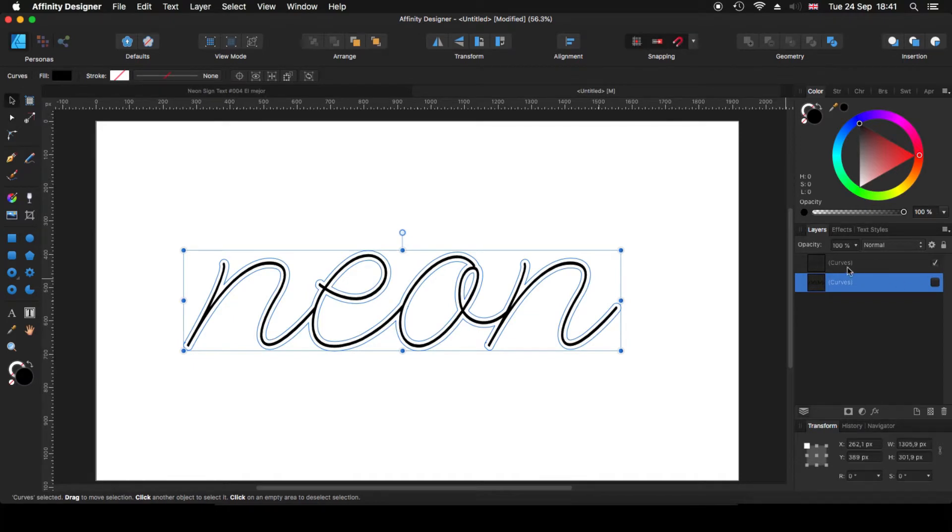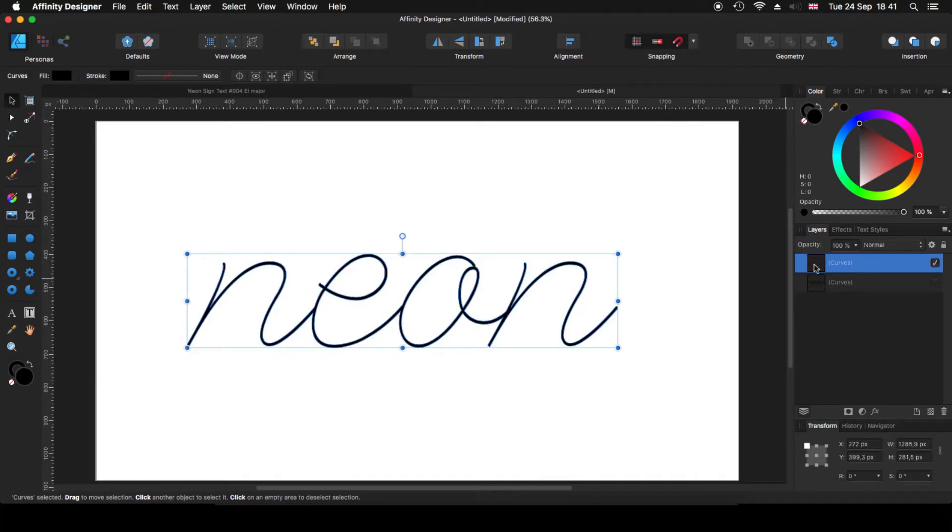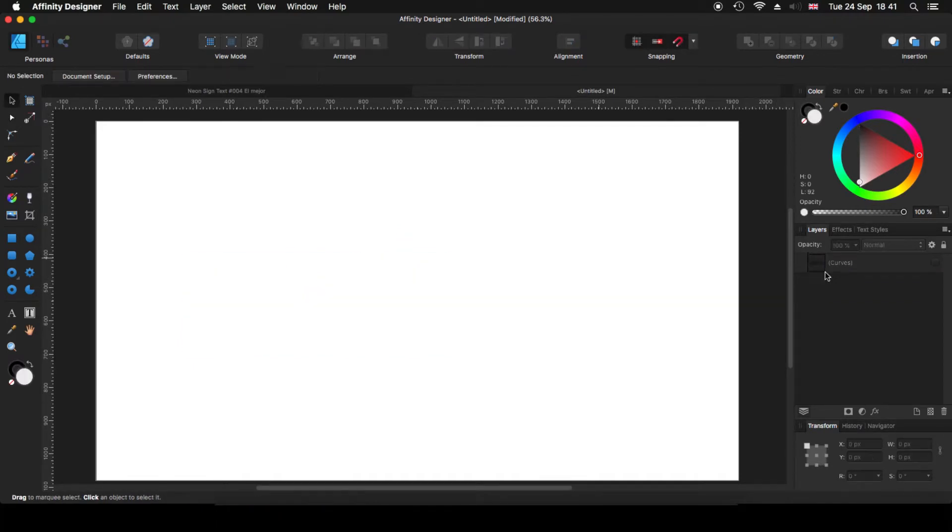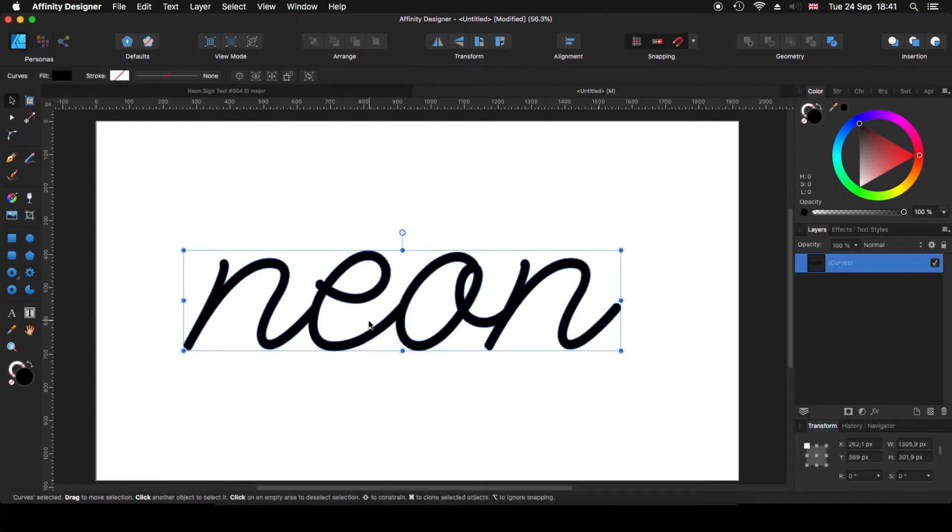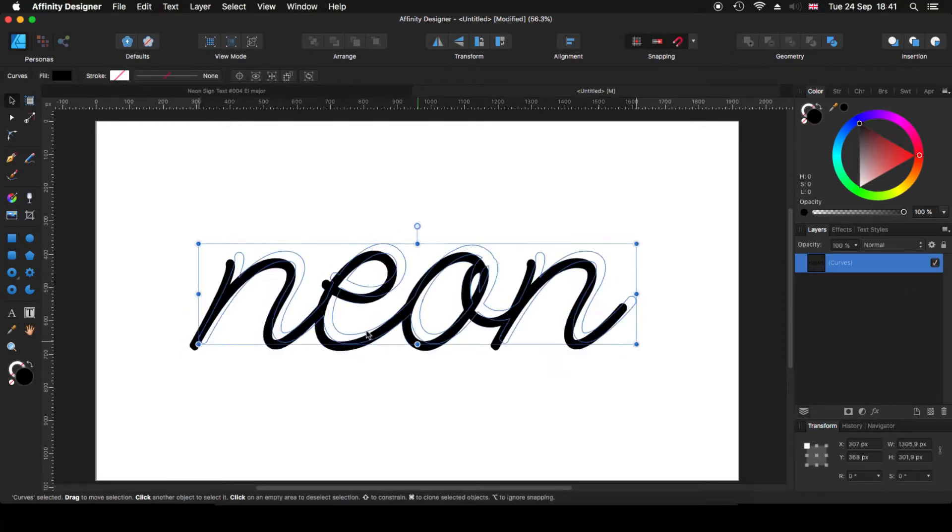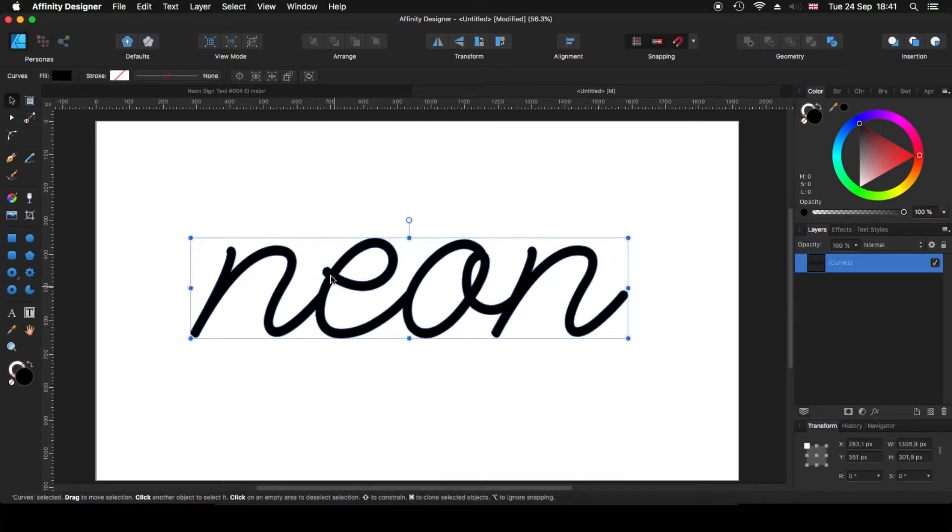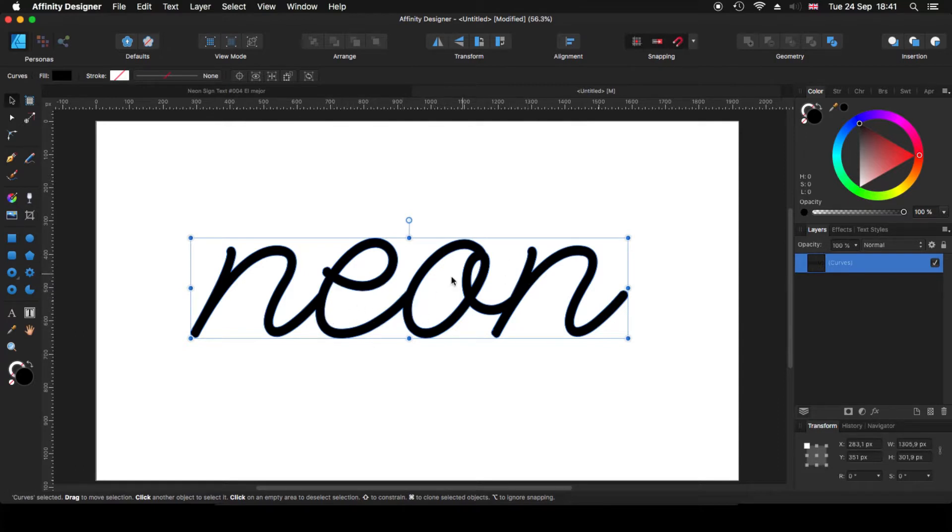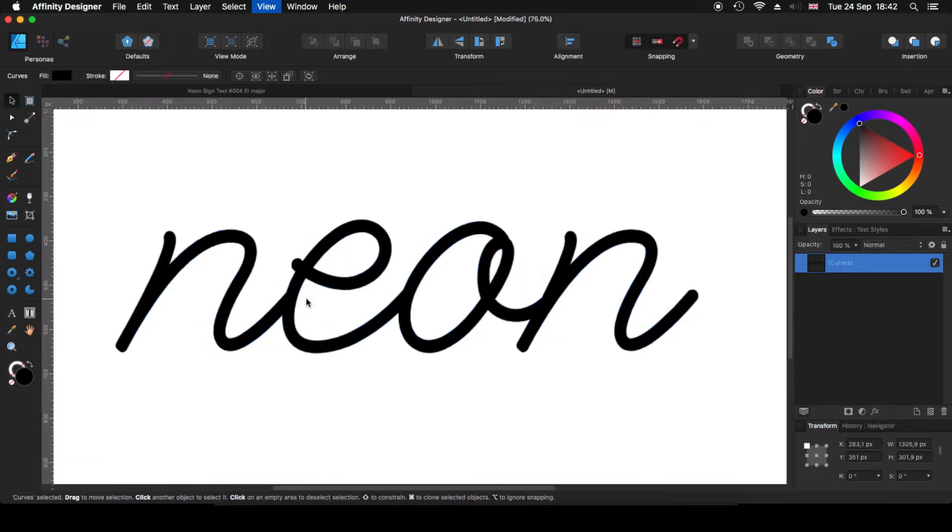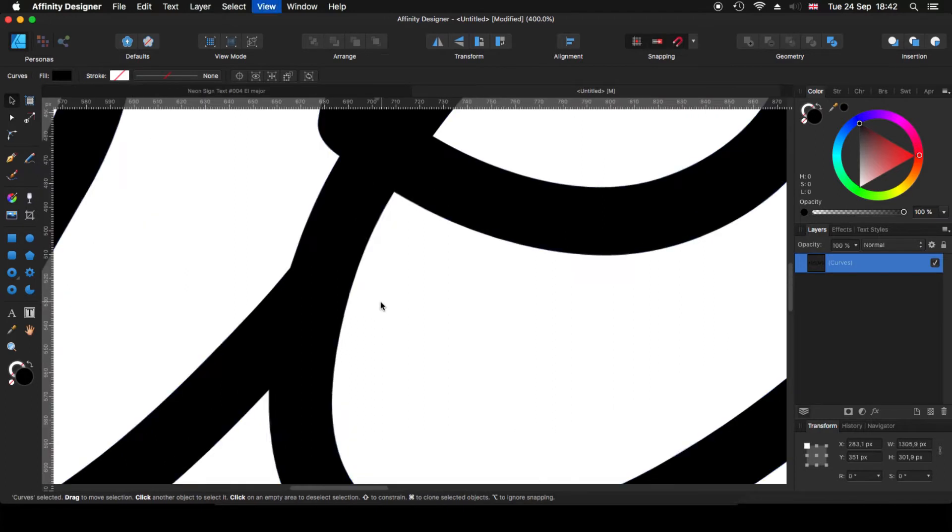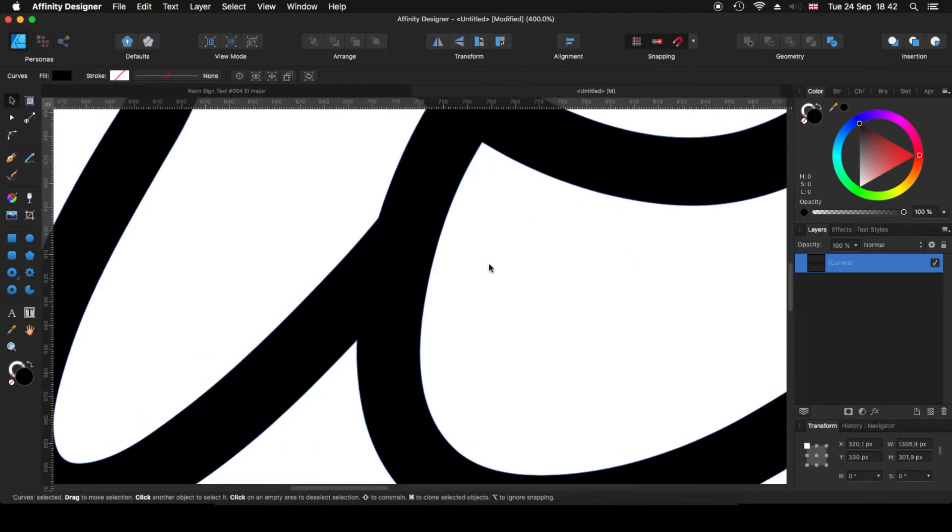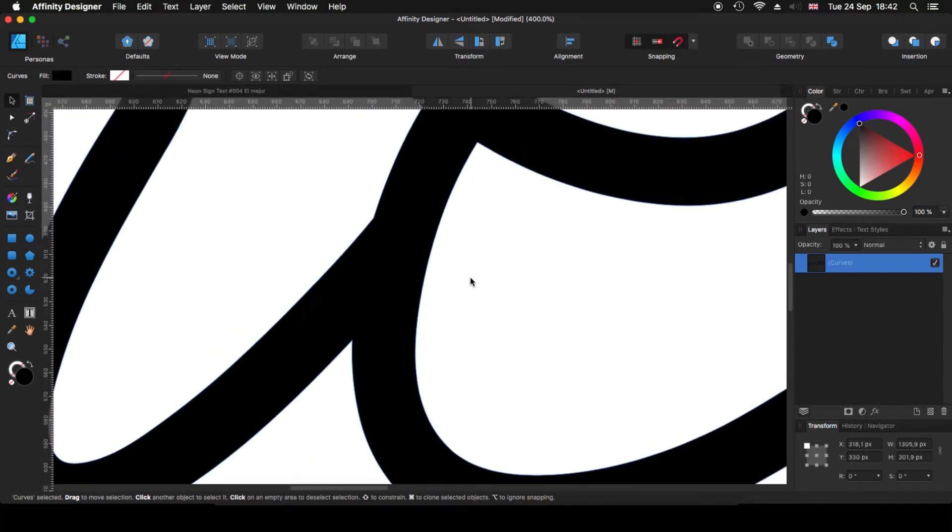basically that one is the one that is thicker and this one is the original one. So the original one, we are not going to need it. So we just delete it. So we click on this one. Now we need to start doing the cuts in between them. I'm going to do one and then I'm going to speed it up. So you don't, because everything is more or less the same. So what I'm going to do is first, I'm going to zoom in.